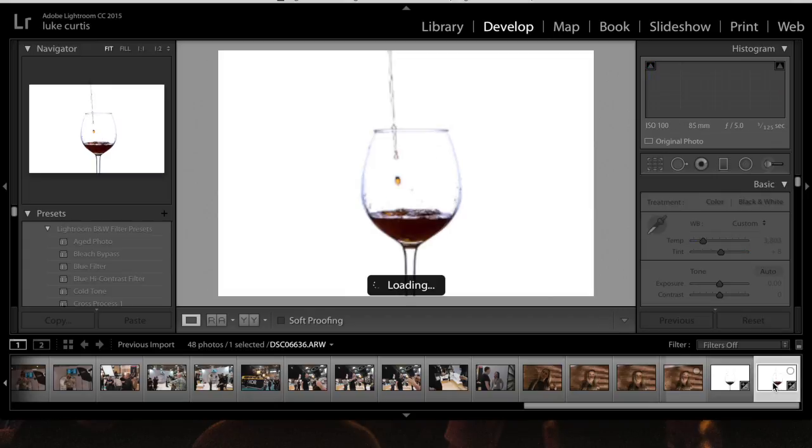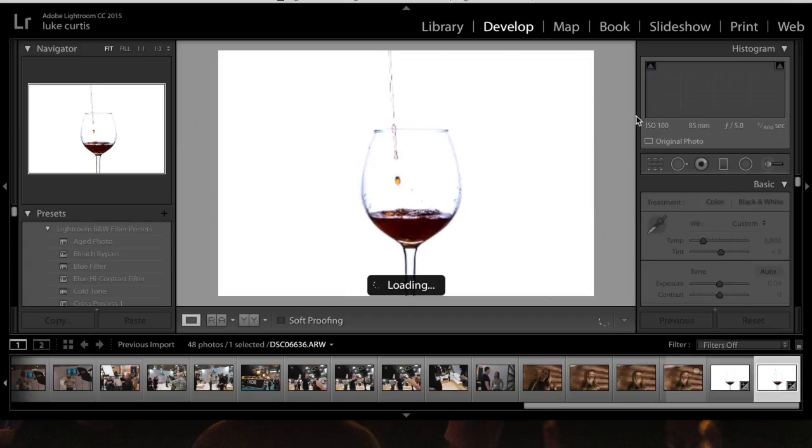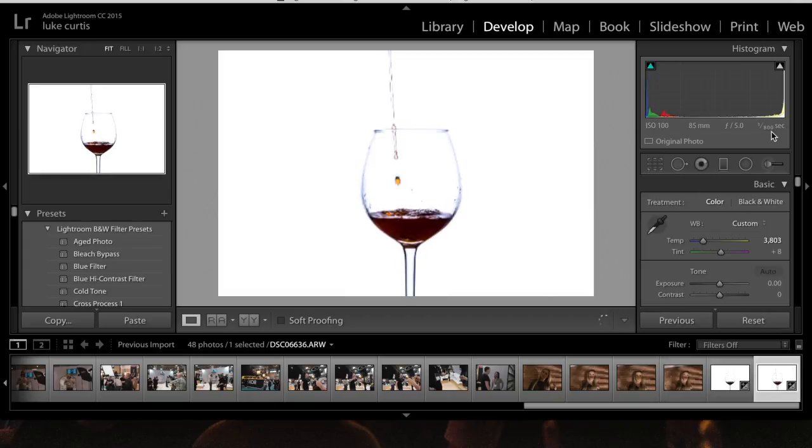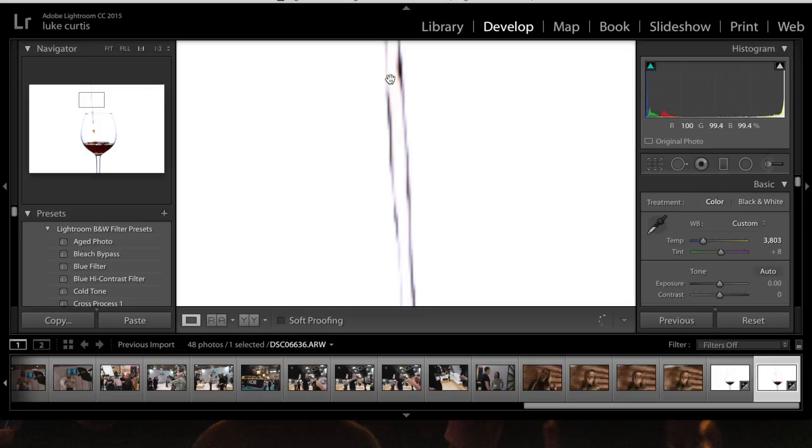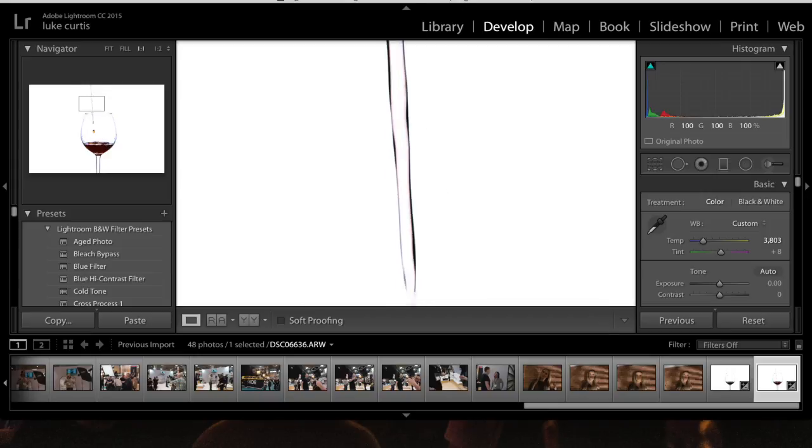This one now is 100 ISO, F5 using the 85mm. This is using the XMT and it was 1/800th of a second. This is basically high speed sync falling into play. And if you look at it, it isn't as sharp.